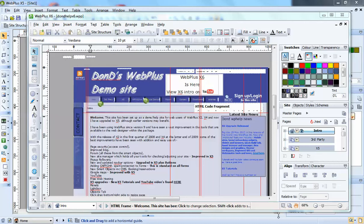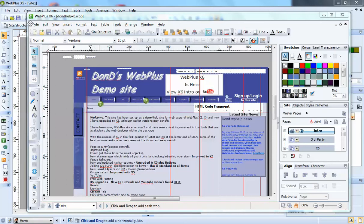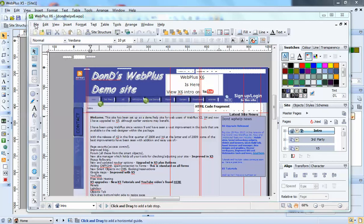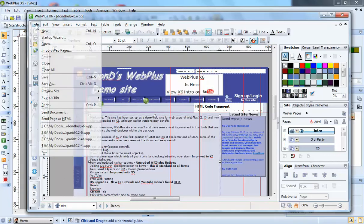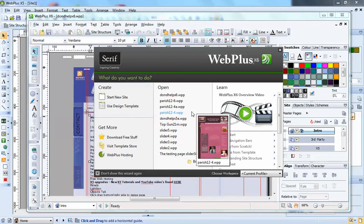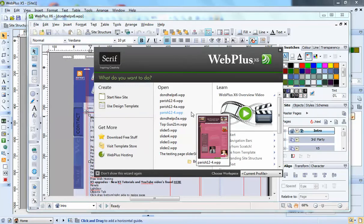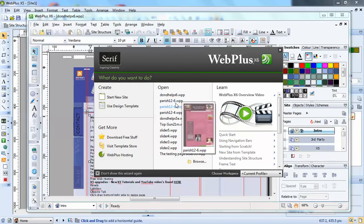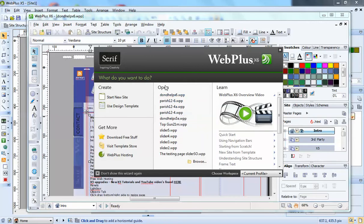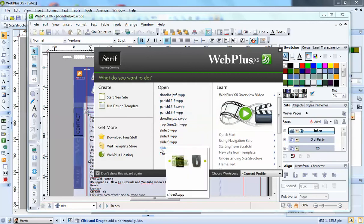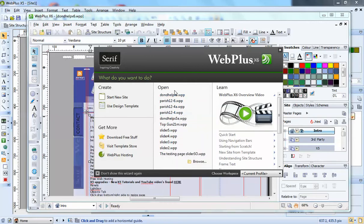In this tutorial I'm going to have a look at the new WebPlus X6 which got released at the end of May, so it was only a year from the release of X5, which is pretty quick. It's usually 18 months. When you first start up X6, you usually start up with the startup wizard and it looks similar to X5. You've got all your old sites that you've been working on, and then you got new site and use template.